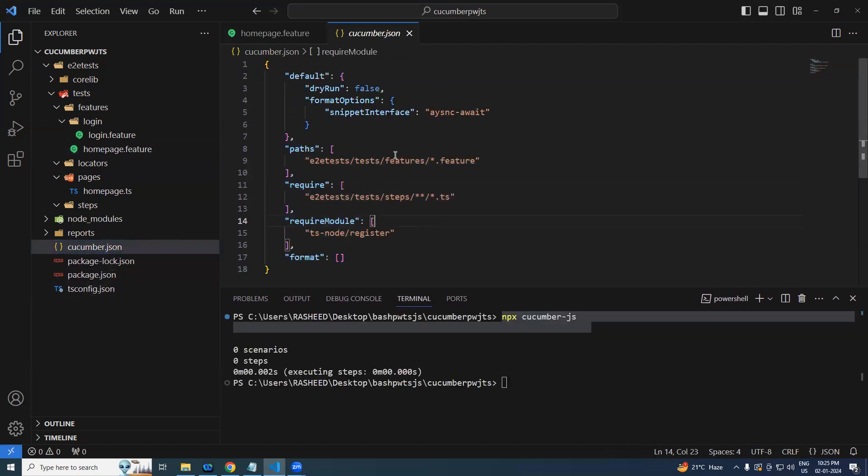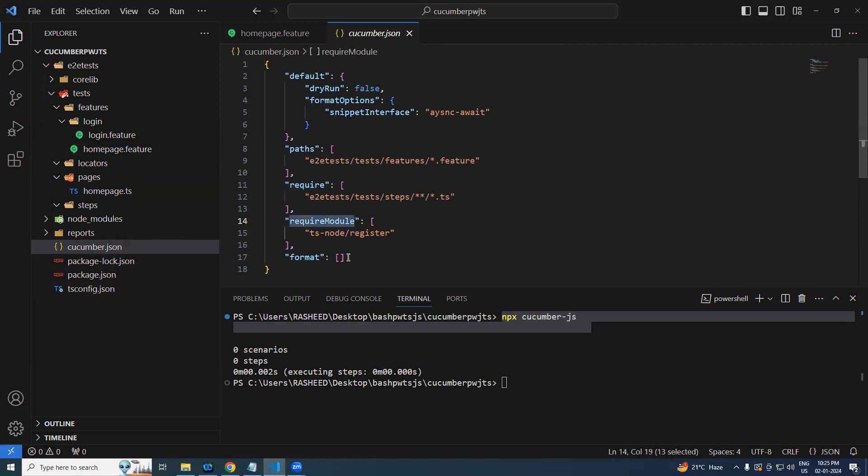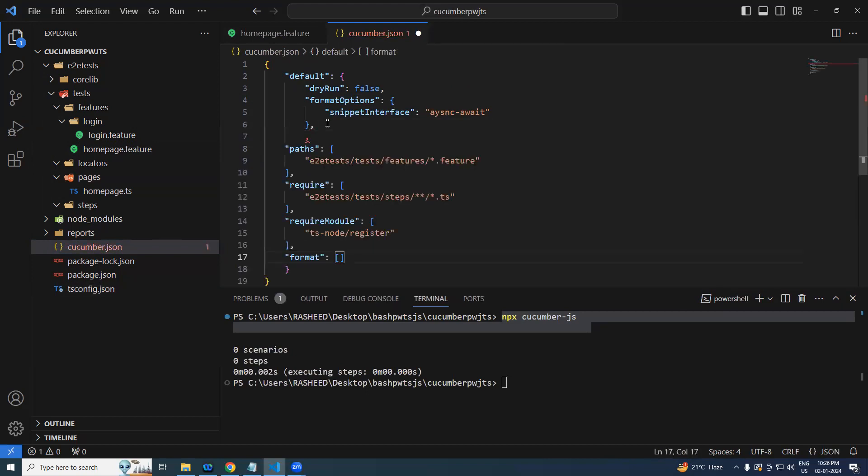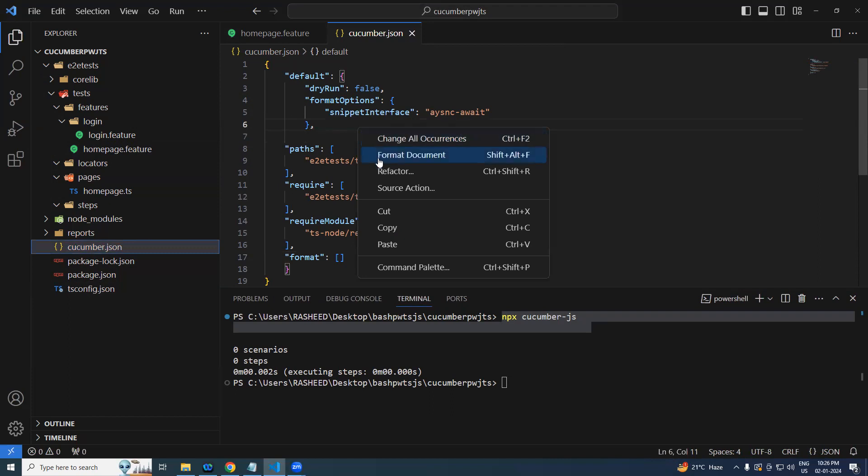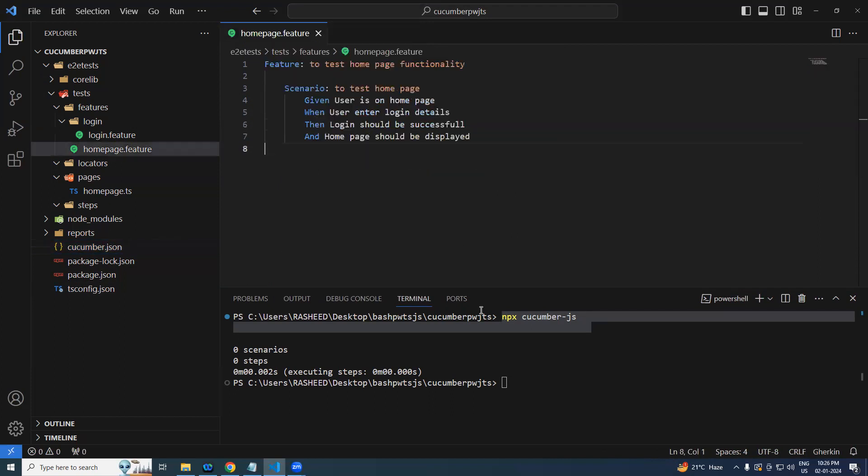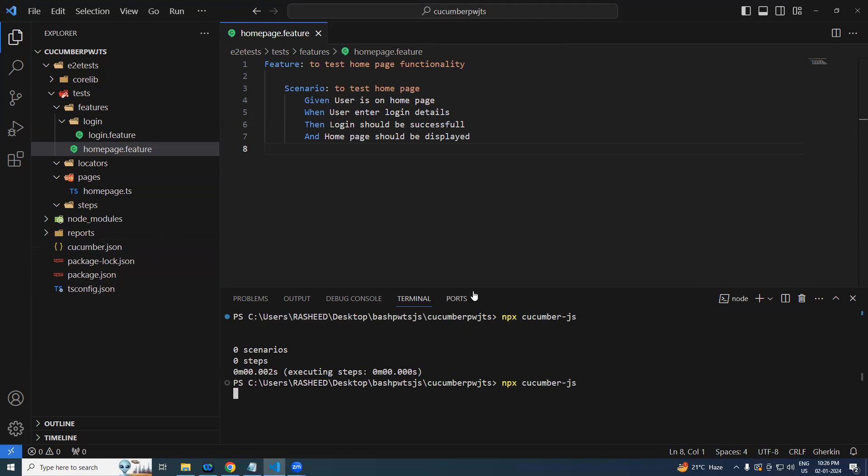Now go back to your cucumber file. Here we made one small mistake in the cucumber.js. Remember we have given the path for require glues, I mean step definition, and this one. All this should go inside of your default. Okay, so now we are good. Just format it and then you can run it.